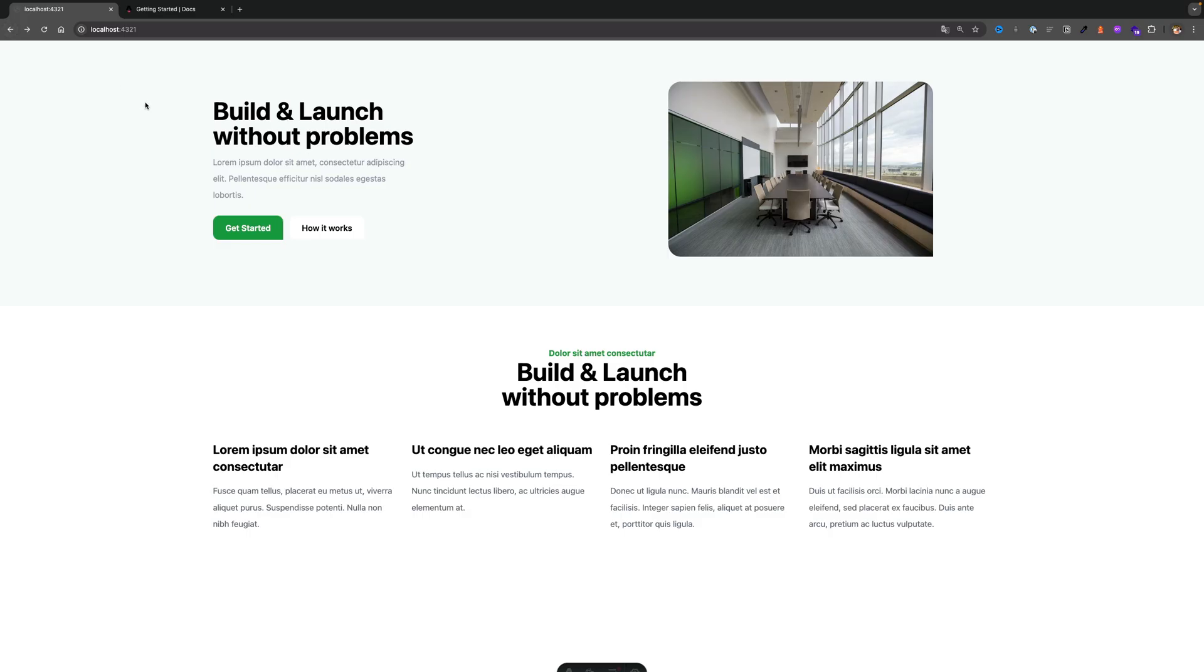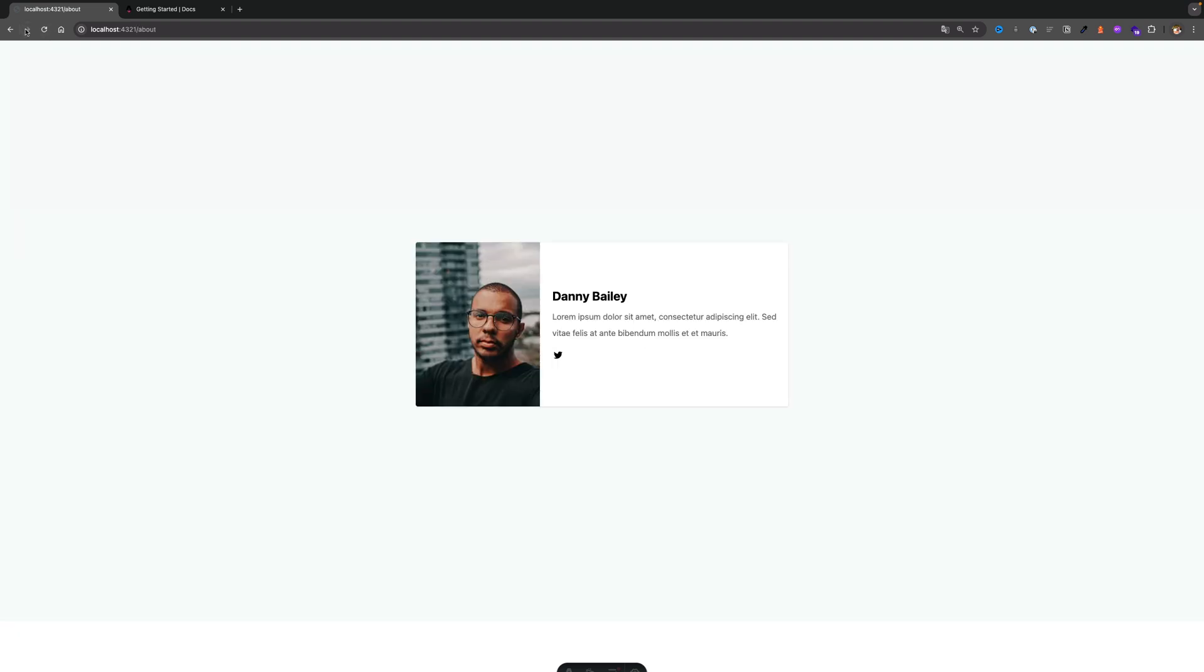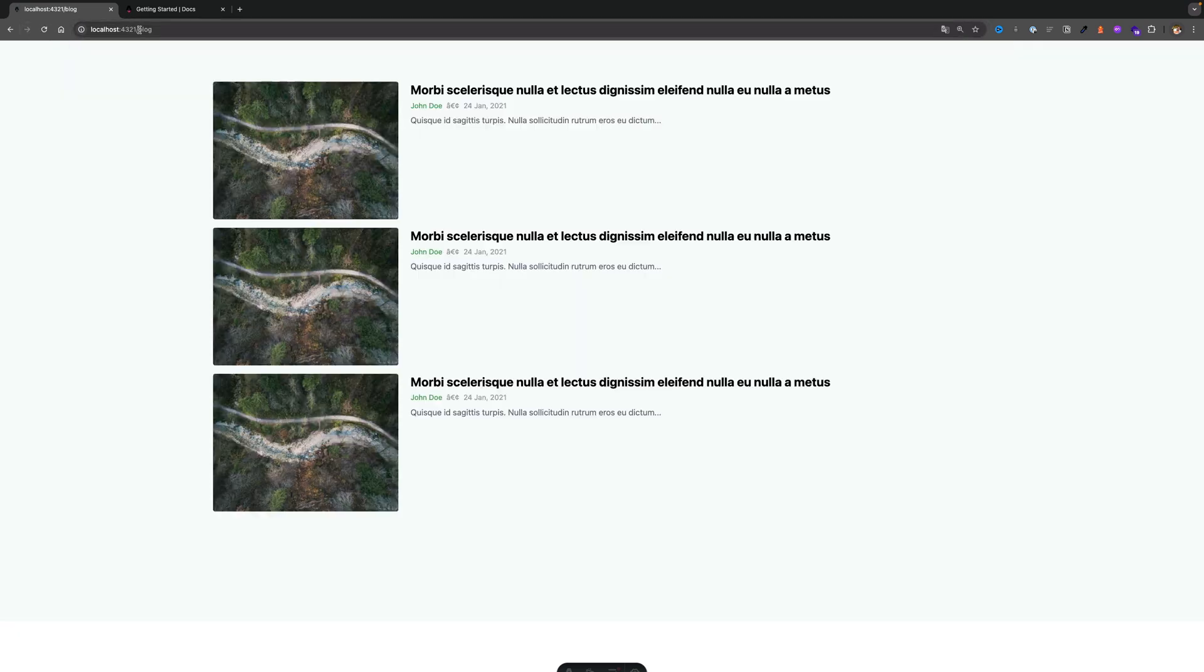So now when we take a look at our index page, the top navigation is missing. If we go to our about page, it's missing there as well. And if we navigate to the blog section, the top navigation is missing also.